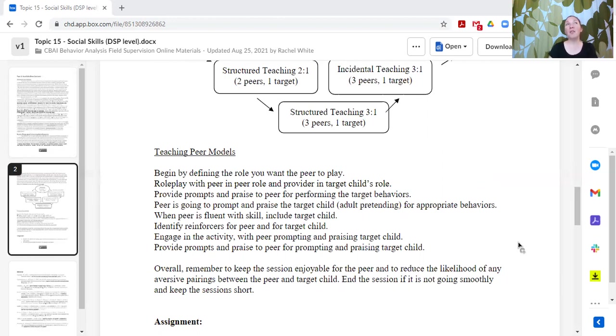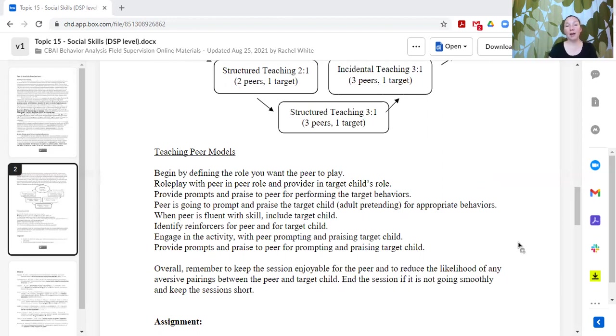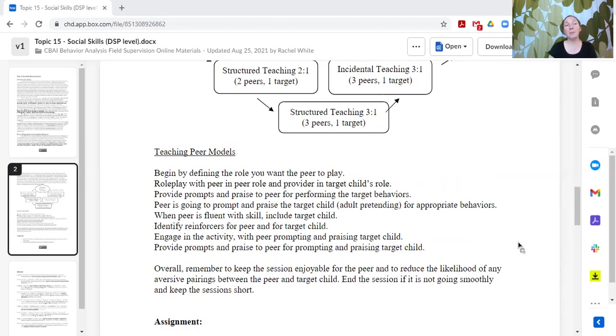But maybe more than cars, the peer really likes Lego blocks. So after that interaction, you can give the peer the Lego blocks. Maybe the learner will also play with the Lego blocks with the peers, or maybe the peer will spend a few minutes by themselves playing with the Lego blocks or with the adult. The idea is that everybody's getting reinforcement.